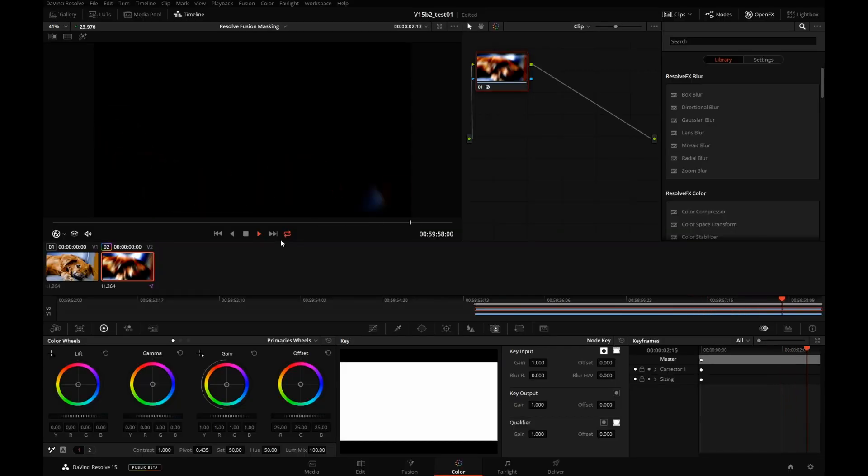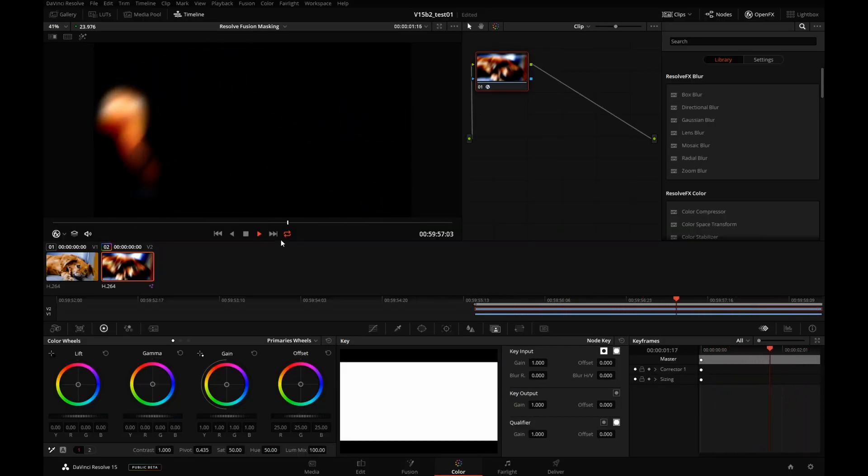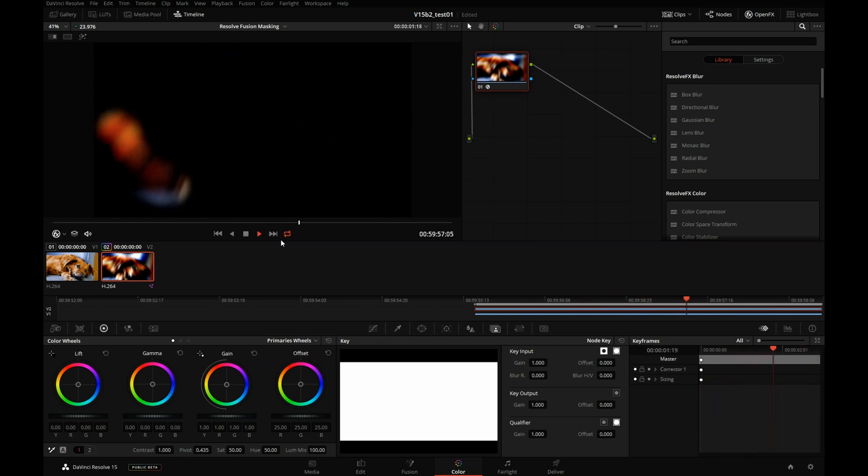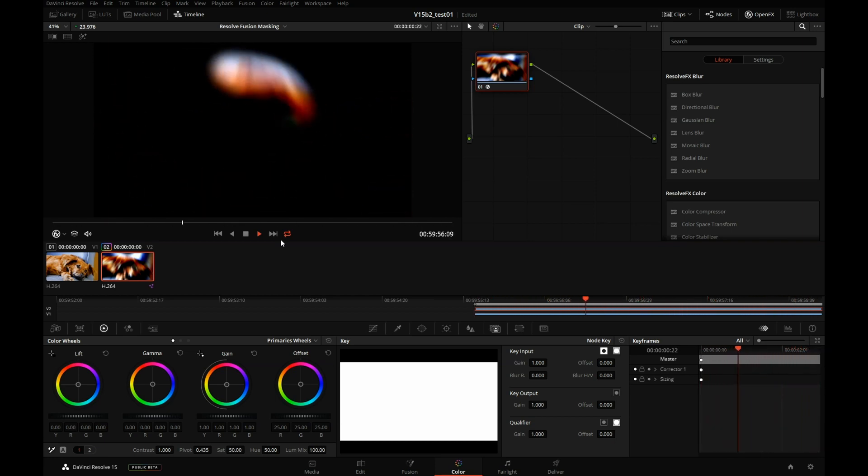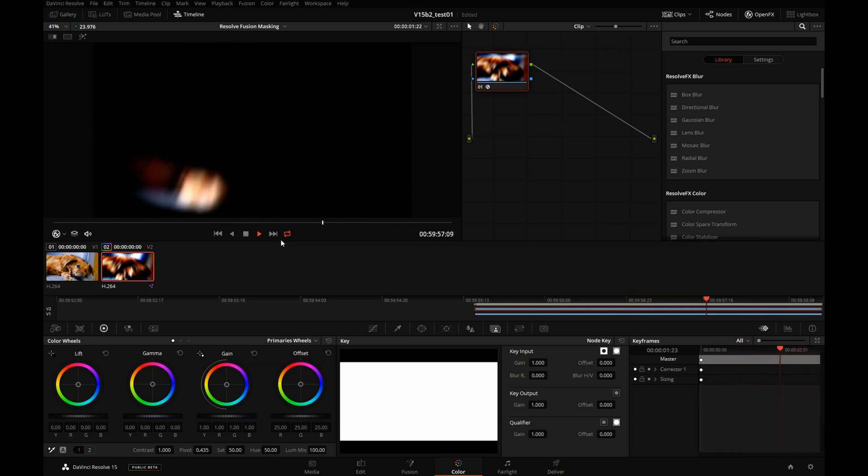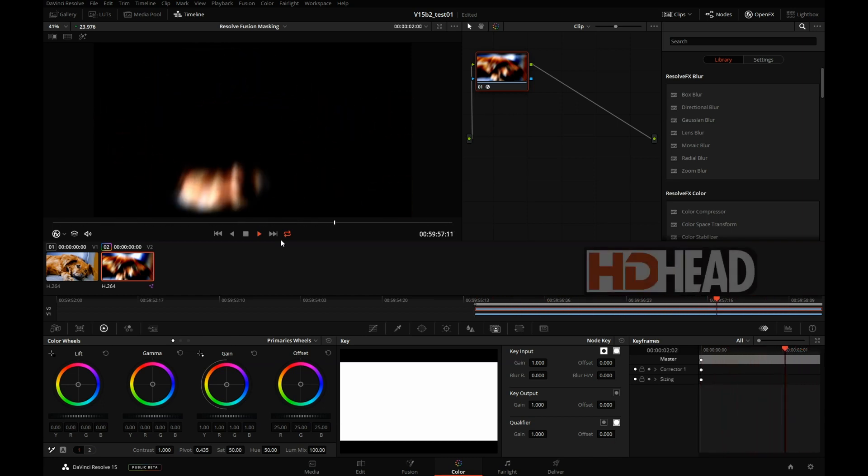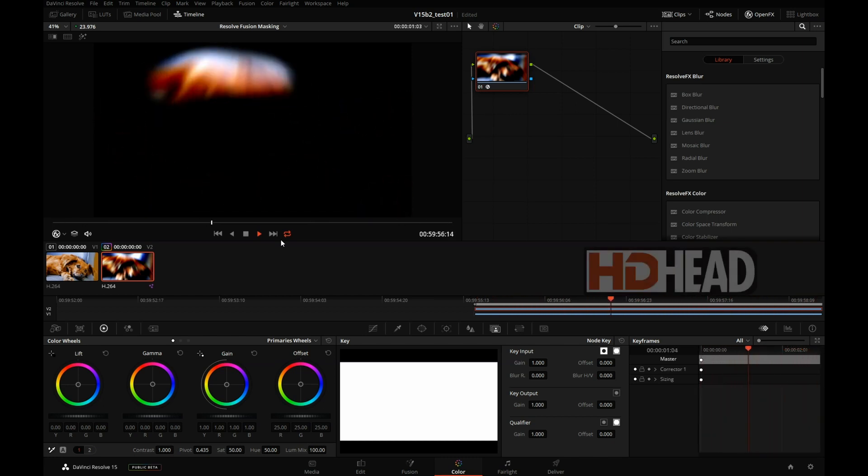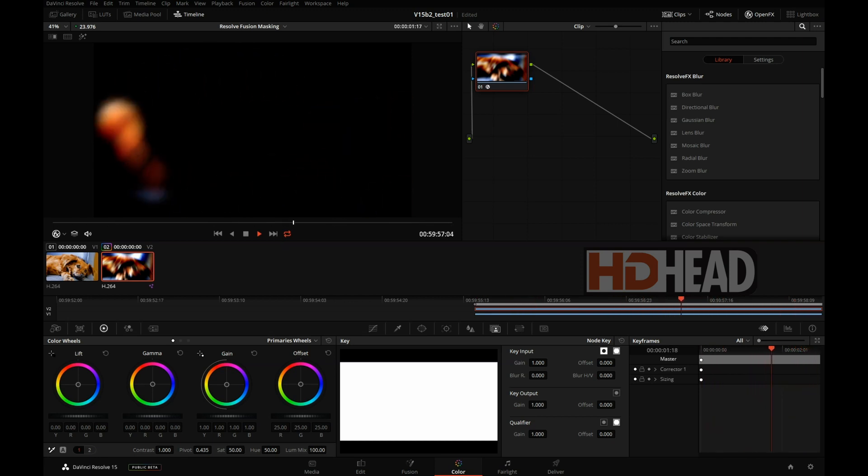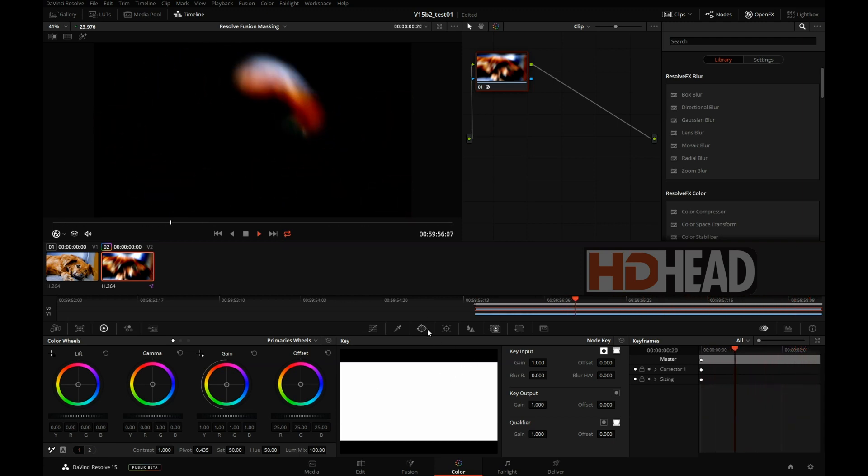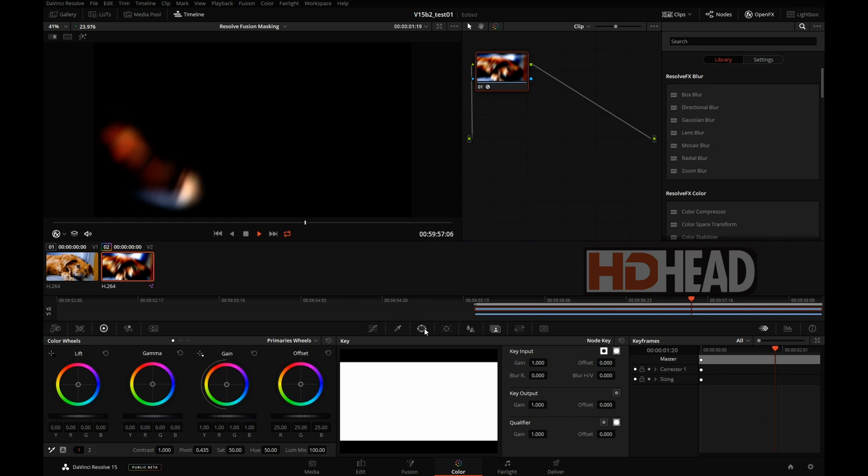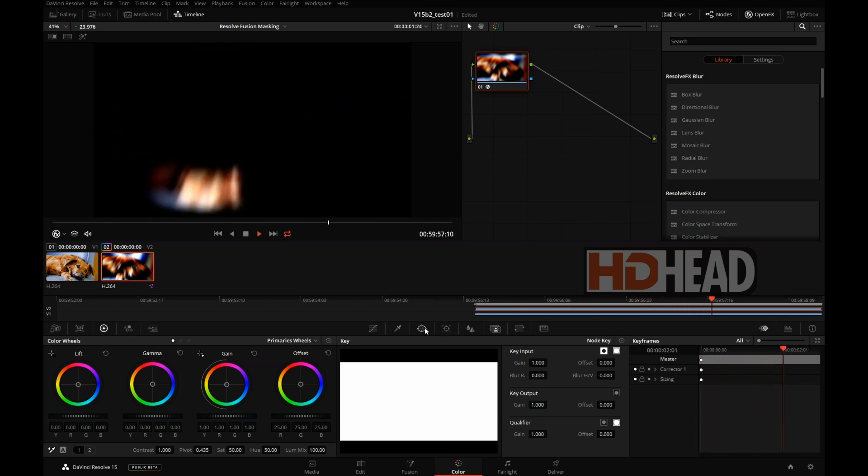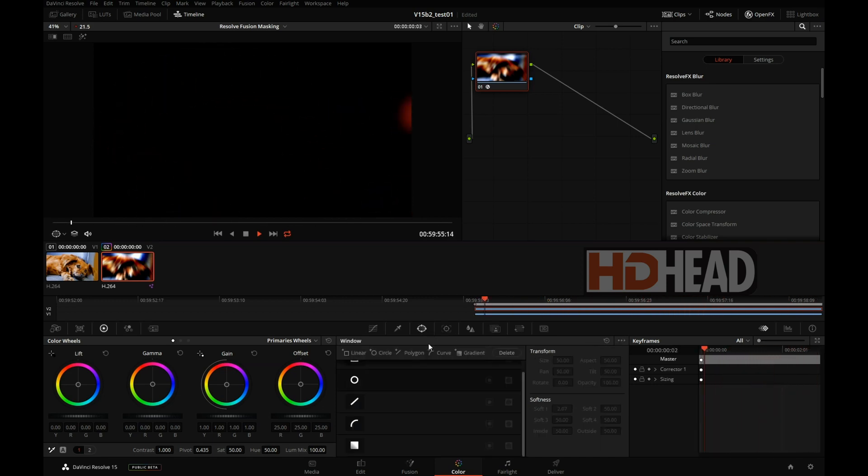Hey, I hope you enjoyed this short tutorial on masking using Fusion. Of course, you can mask using the secondaries in the color page, but if you build masks in Fusion, you can get a lot more detail, a lot more precision, and you can also get these sort of freehand paint effects that would be very difficult or probably impossible to do in Resolve color page. That's all for now. Thanks for watching.